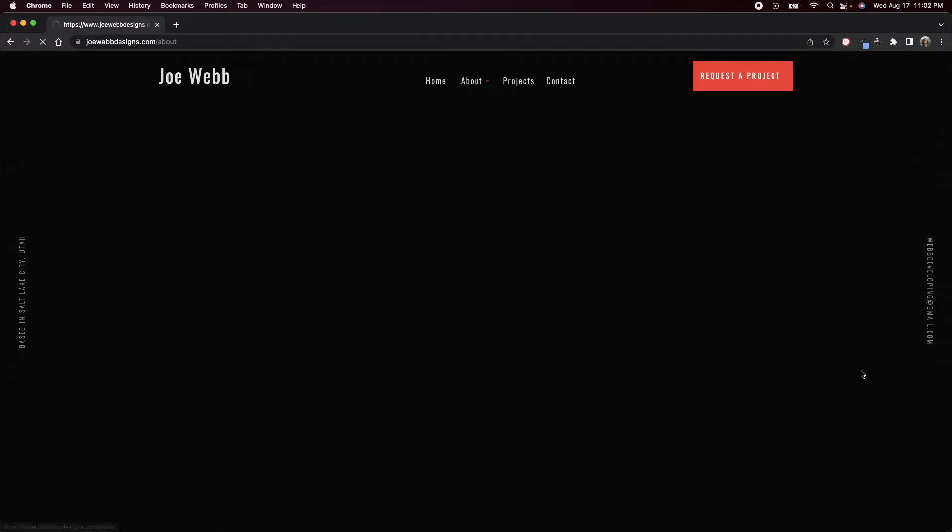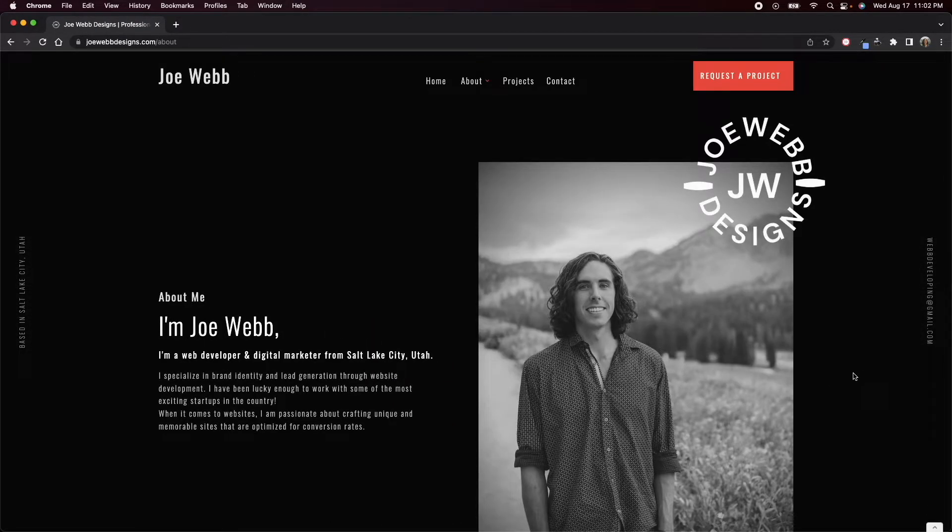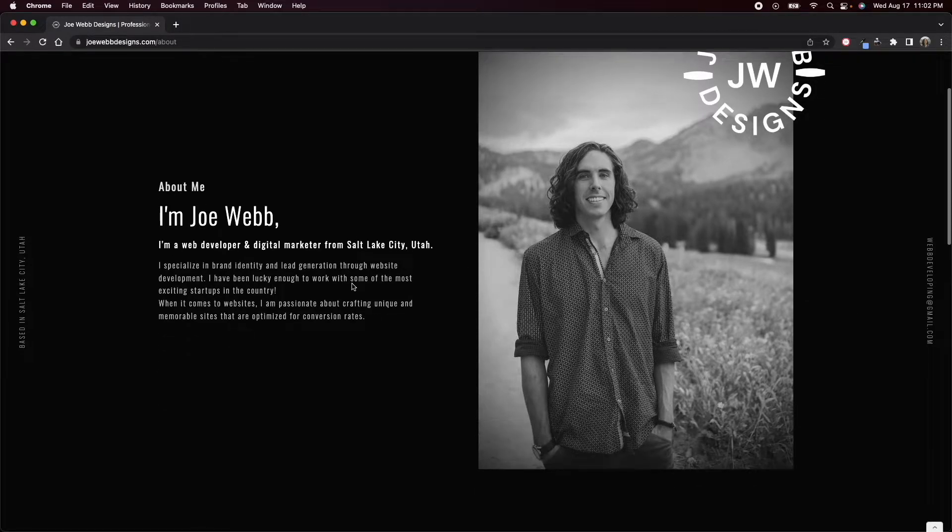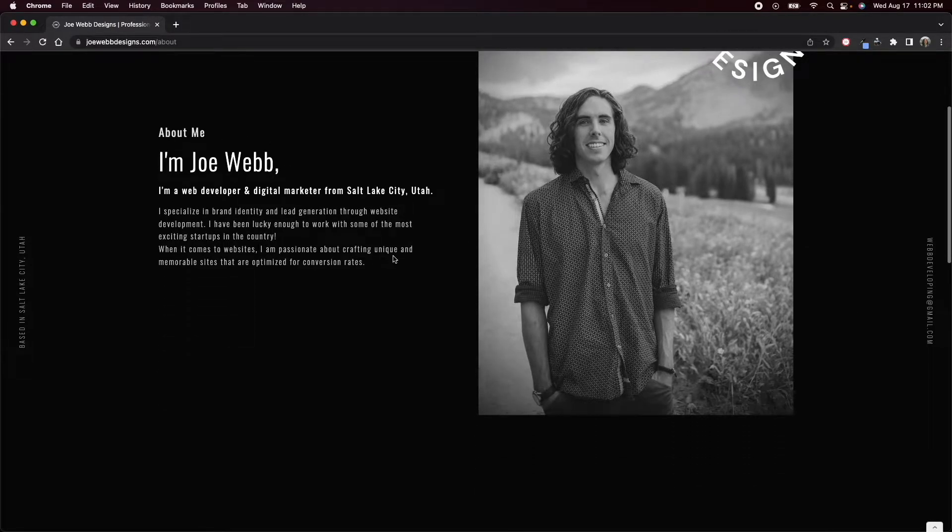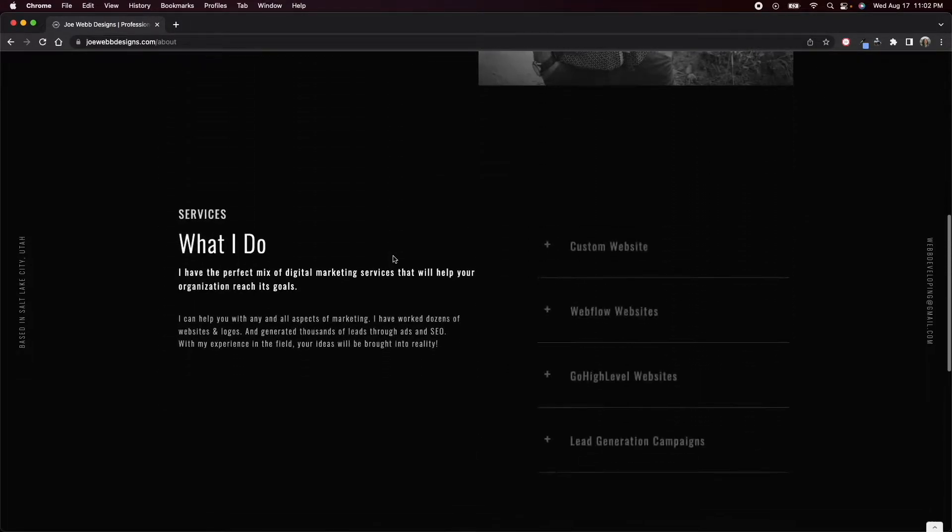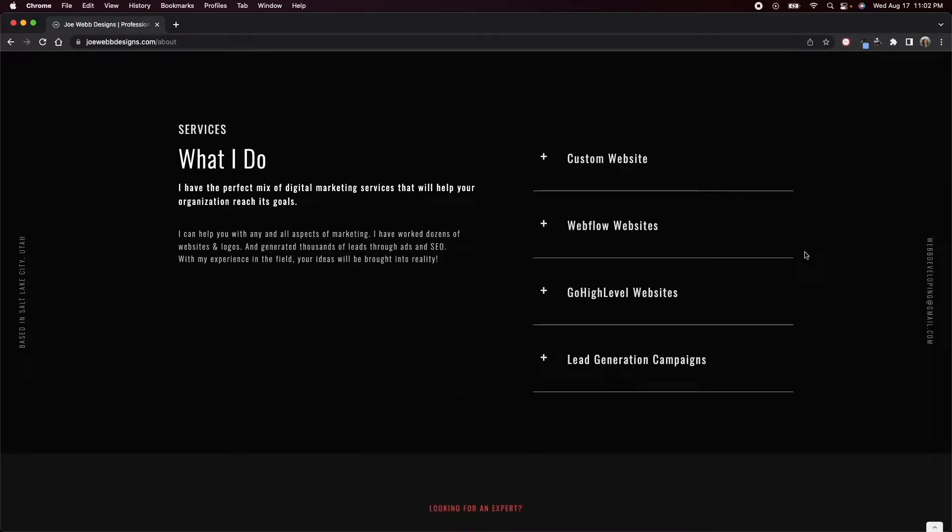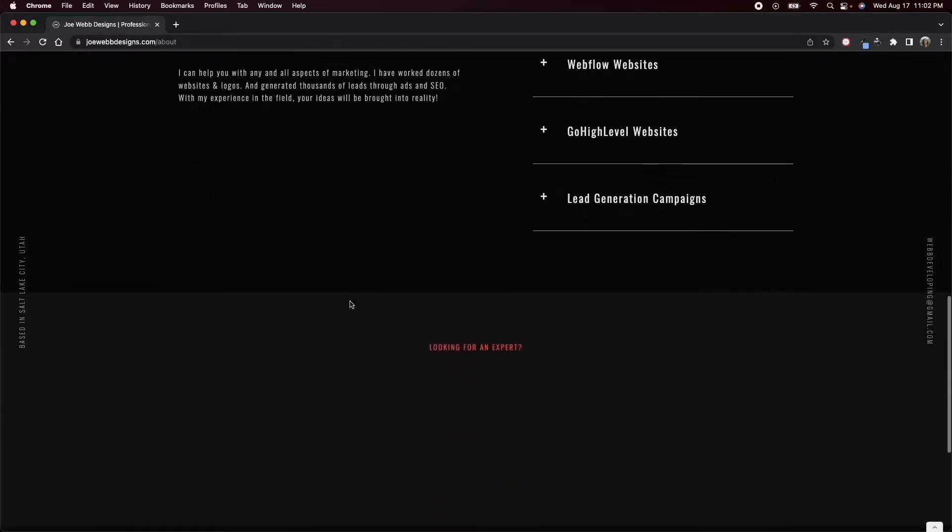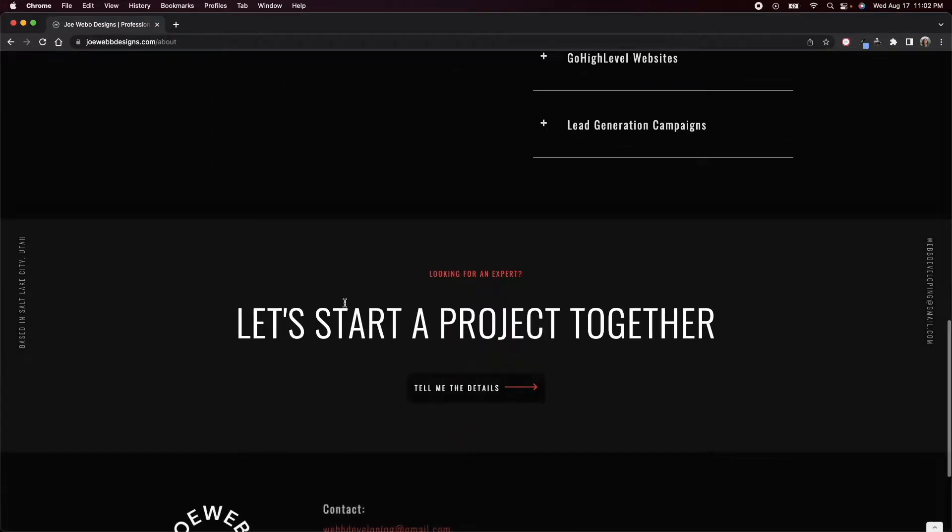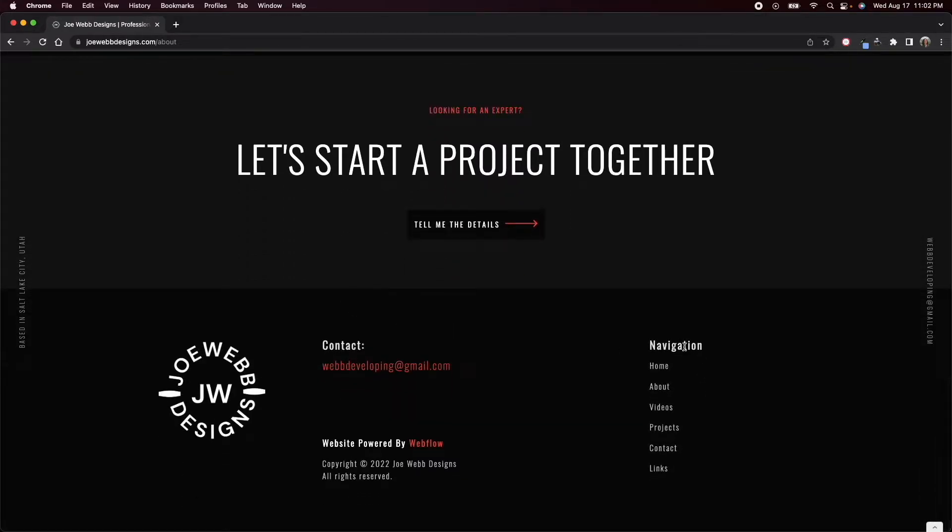Go to the about page. I really like the way this section looks. There's obviously a picture about me. You can learn about me. This is just the same section that was there on the home page. Same call to action section.